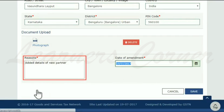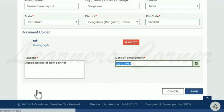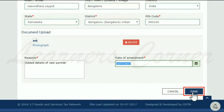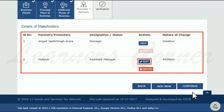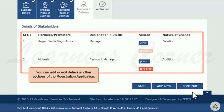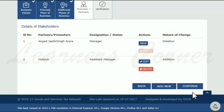Add reasons and date of amendment, and then click the Save button. You will see your newly added details of stakeholders listed with options to edit or delete. Similarly, you can add or edit details in other sections of the registration application. To submit this information in the GST portal, click Continue, which will take you to the verification step.